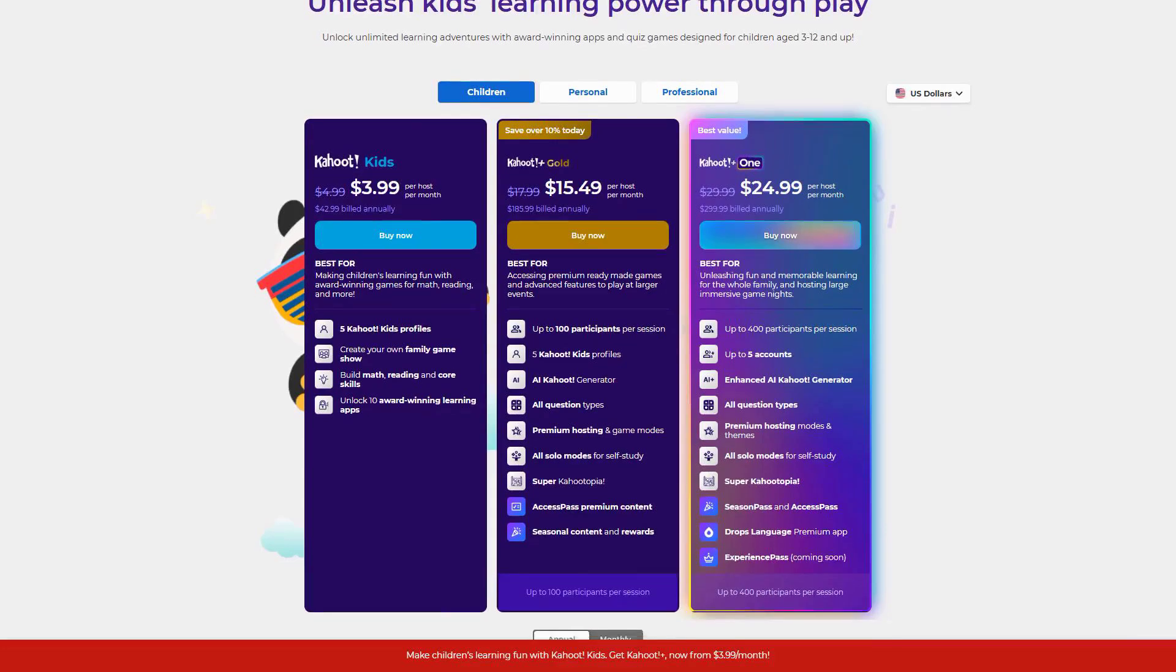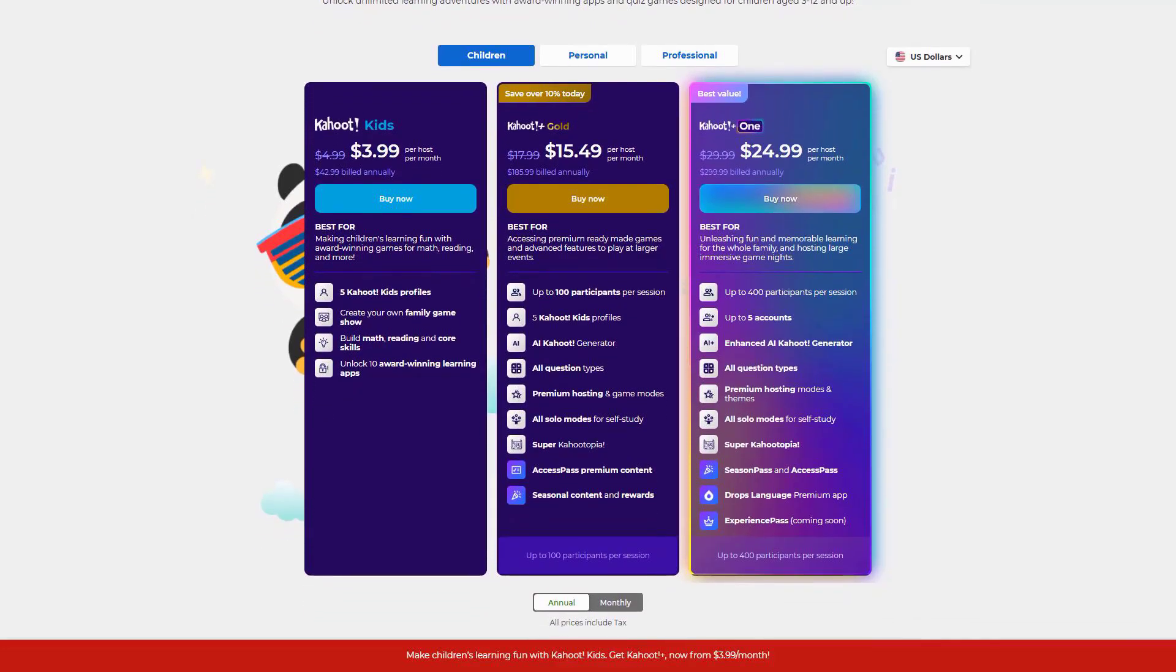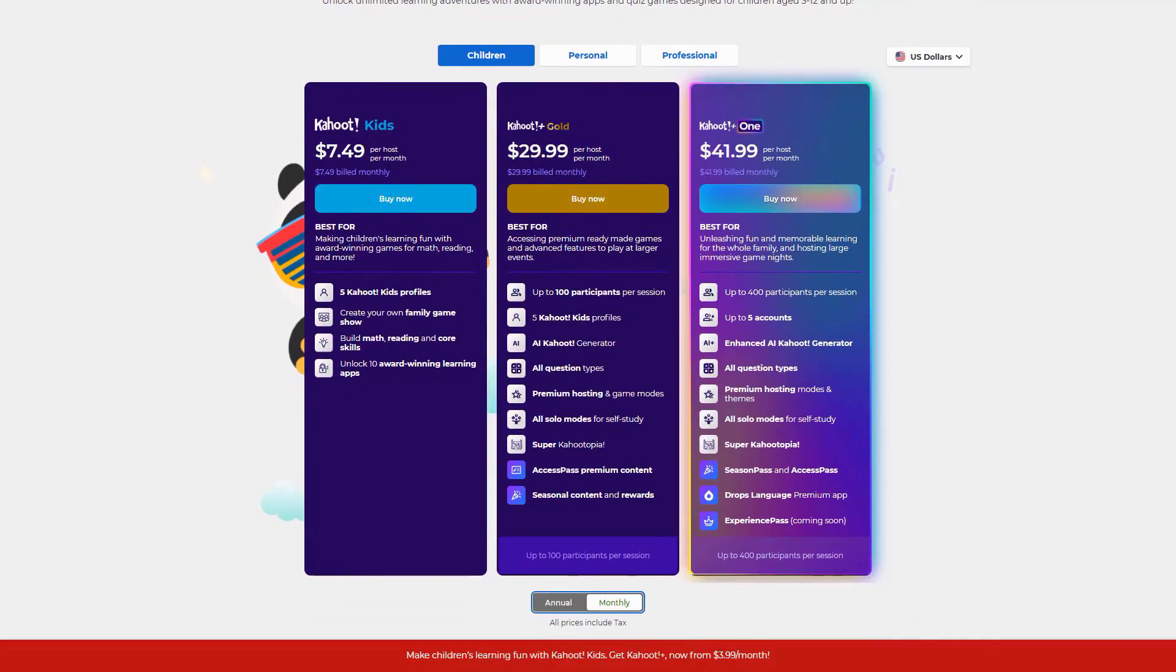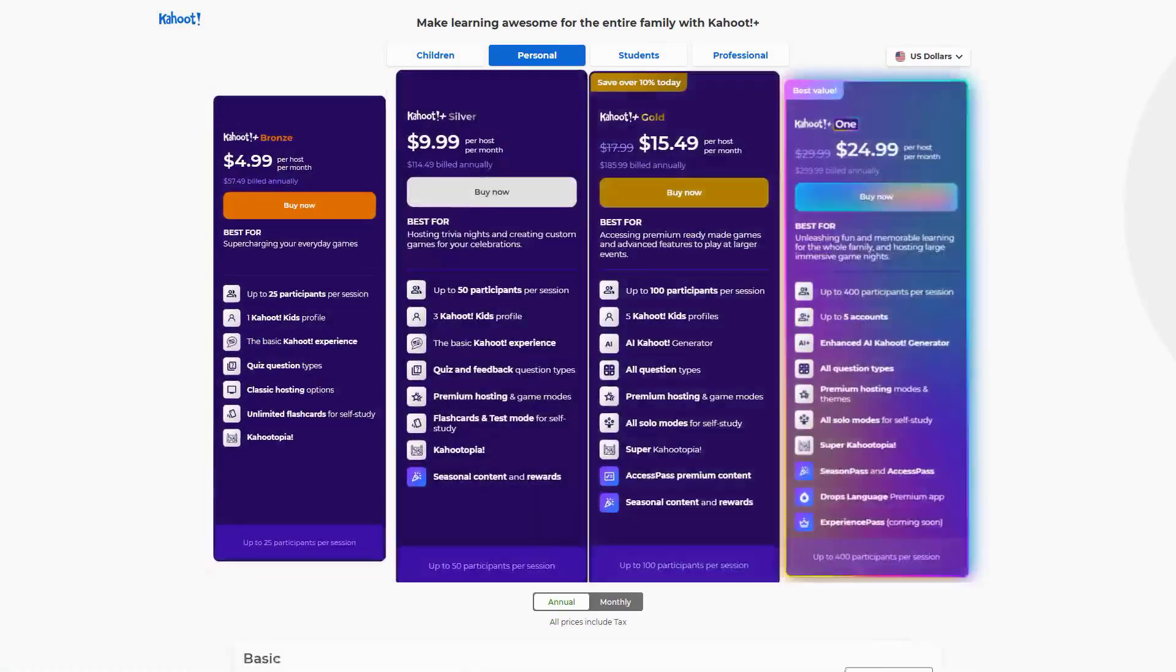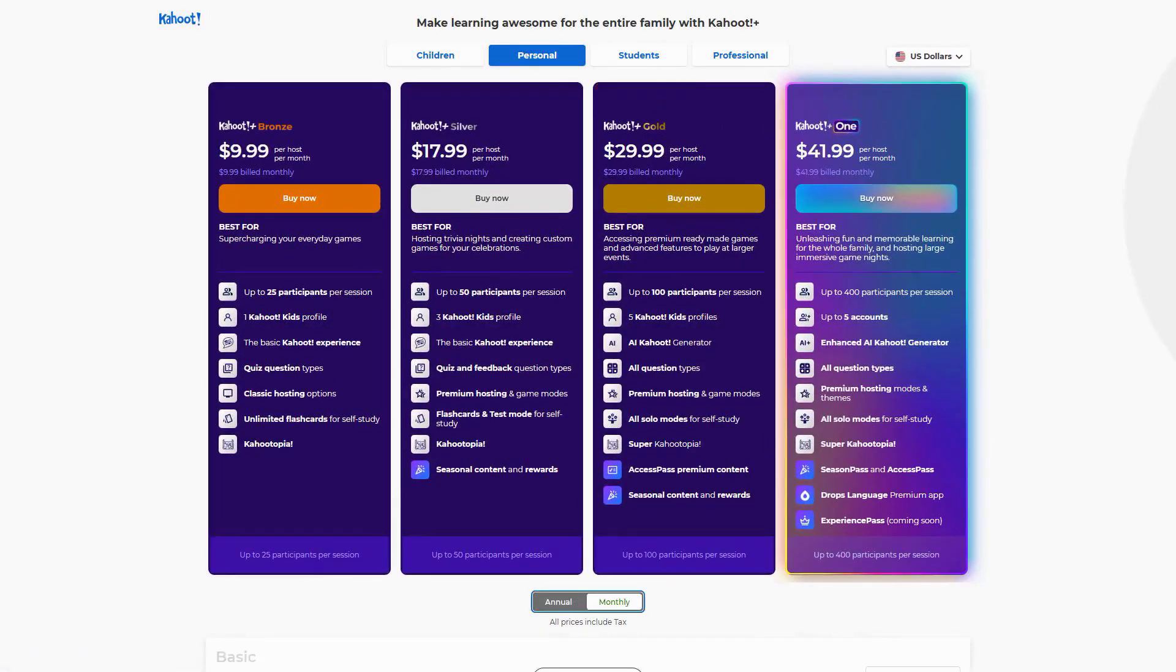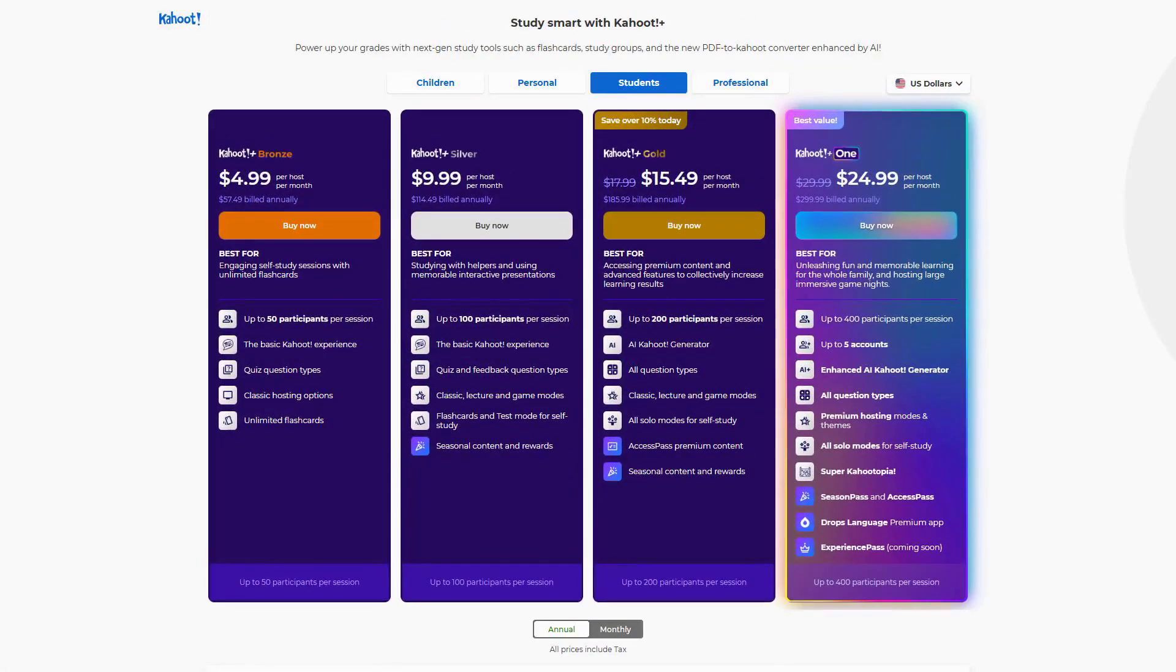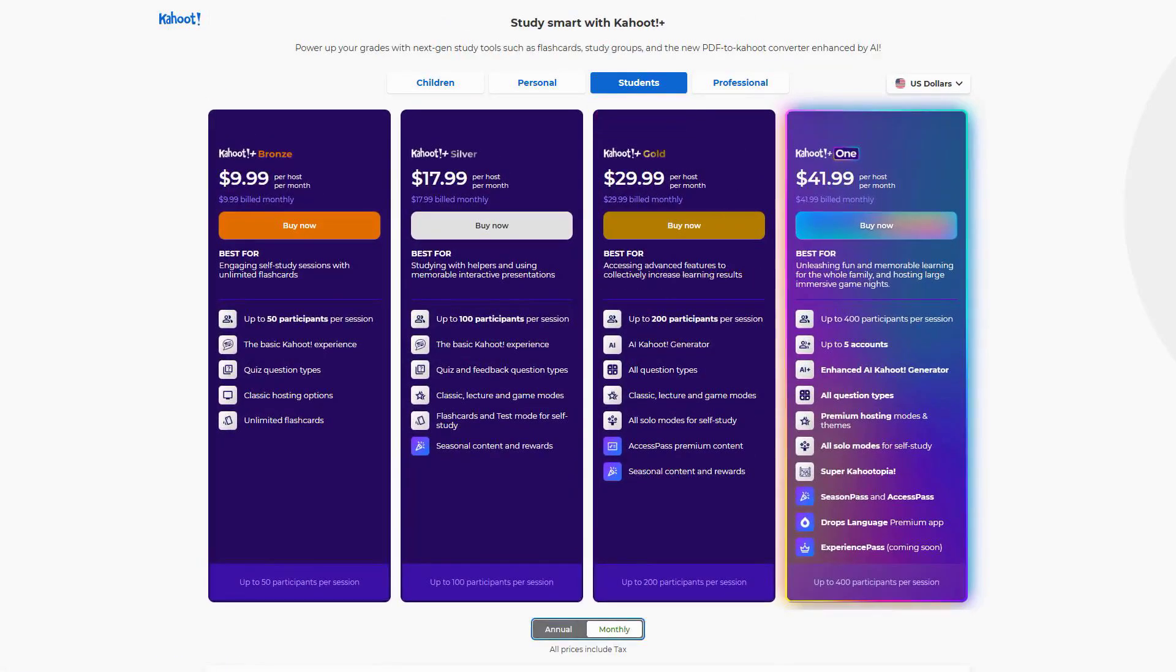The pricing structure includes a free basic plan, while Kahoot! Premium has different tier plans for individuals, with special school and institution rates available. They also offer student discounts, bringing the price down to $9.99 per month with verified student status.